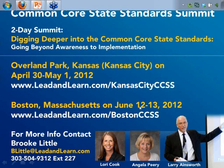Regarding special ed and ELL: the spiral nature of the standards really does help at-risk students by identifying where they are and where they can enter. The way the standards are spiraled is at least helpful in those areas.